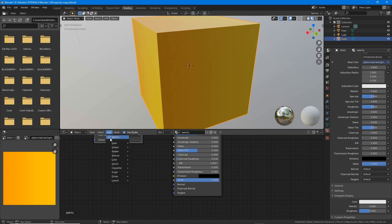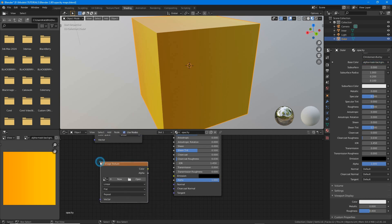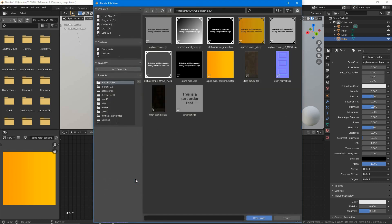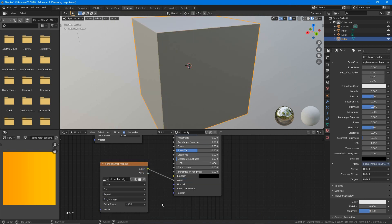Next add another image texture node and this time load in the opacity mask or map. Again click open or browse image to be linked, then browse, select and load. Typically this is a black and white or grayscale bitmap.